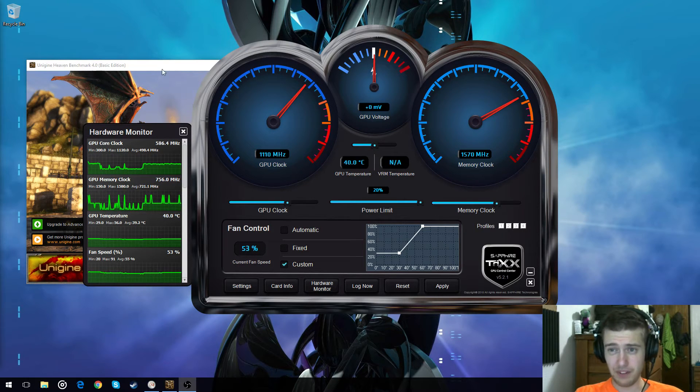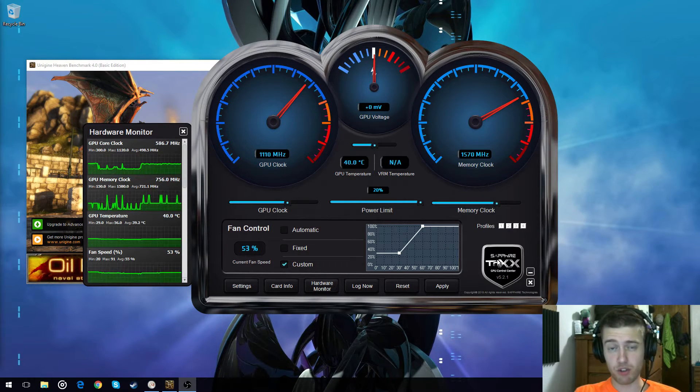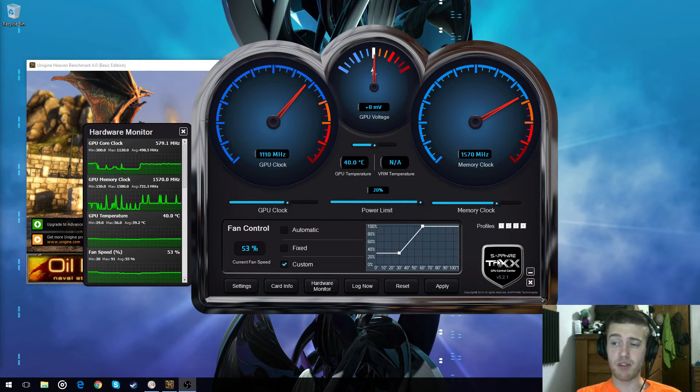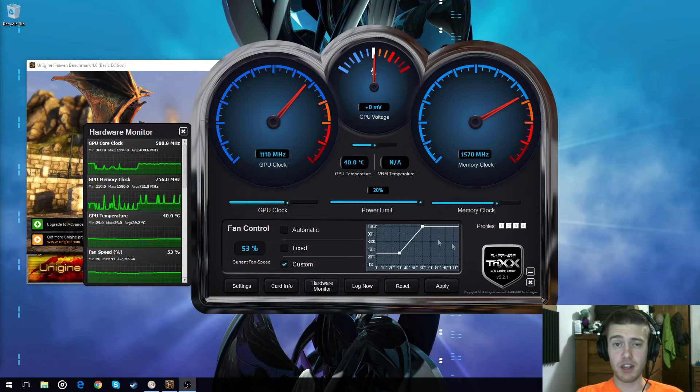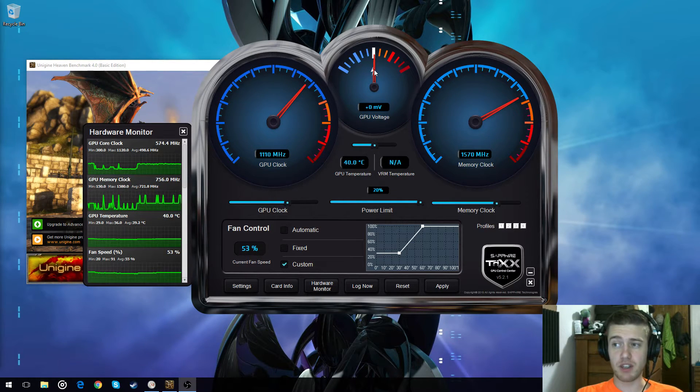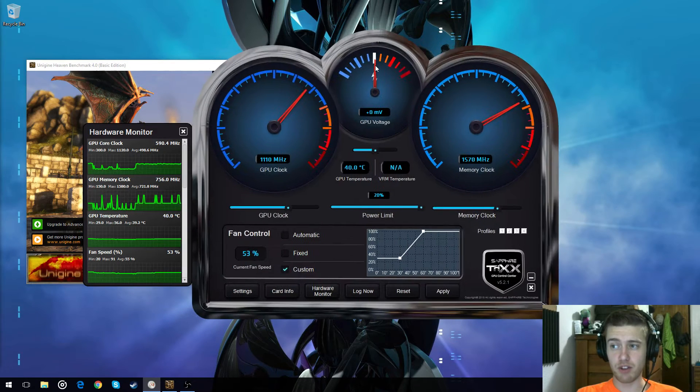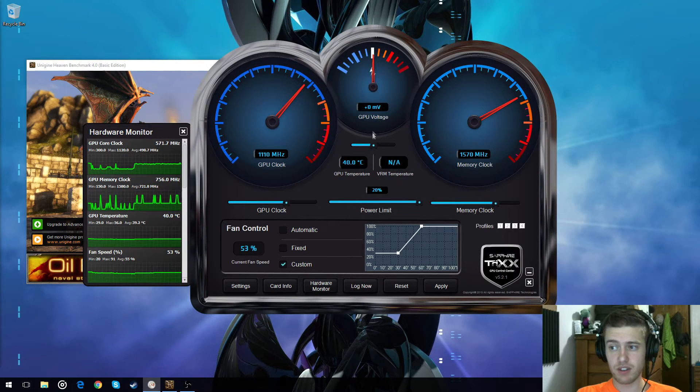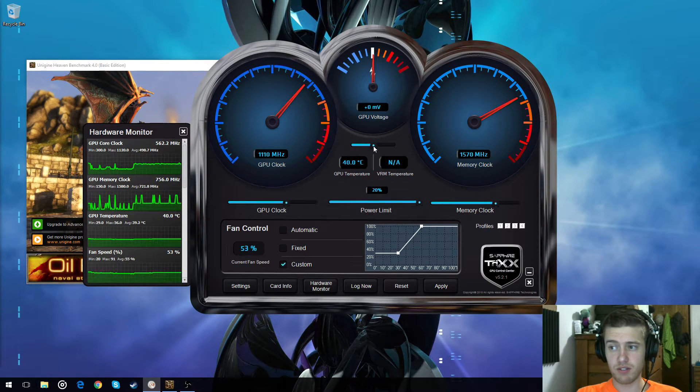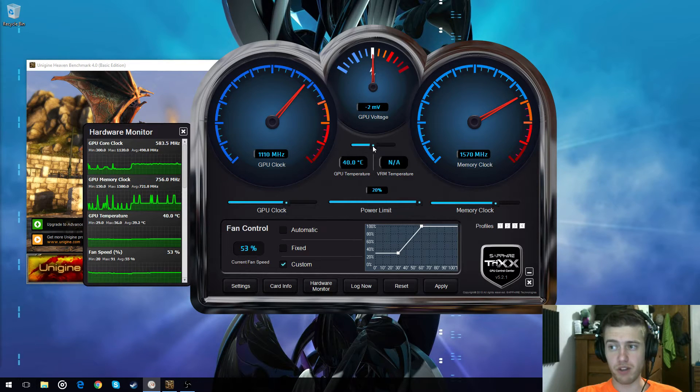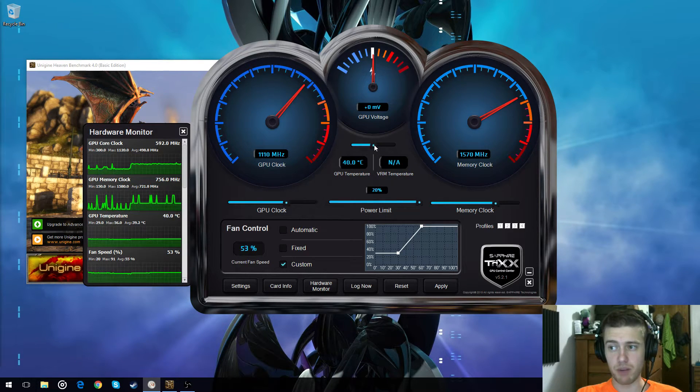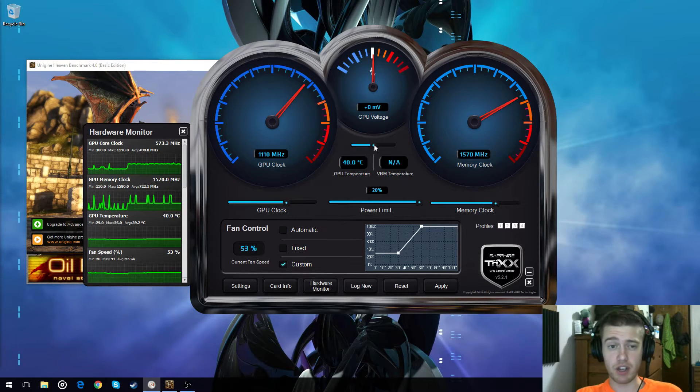So what I'm going to be using is the Sapphire Trix GPU control center. The reason why I'm not using MSI Afterburner is I have to tweak it a little bit to allow for me to adjust the GPU voltage. Whereas with this, it automatically allows me to, but I'm not going to be showing you how to do that.